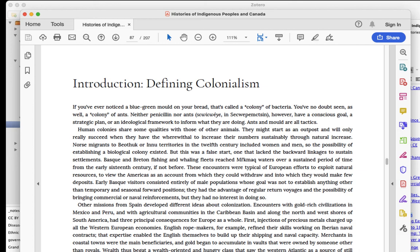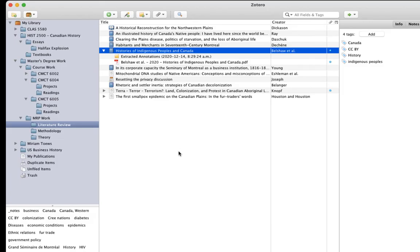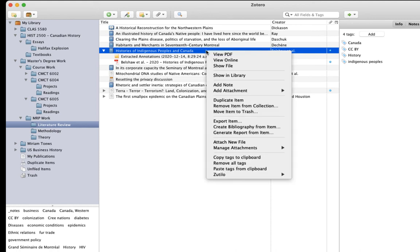Now, in the previous module, we talked about generating reports based on Zotero items. And, as you might guess, annotations that we extract using ZotFile will also be visible in those reports. Here's an example. If I generate a report from this ebook, which also has some extracted annotations in it, you'll see that the report shows all of the info about the book,